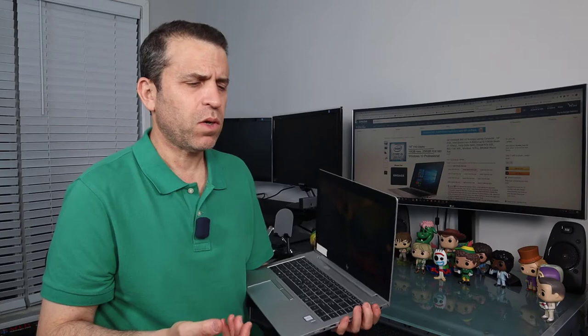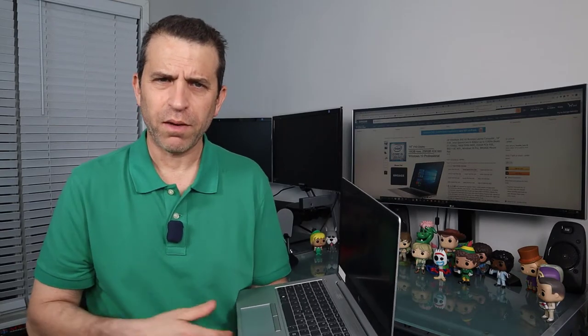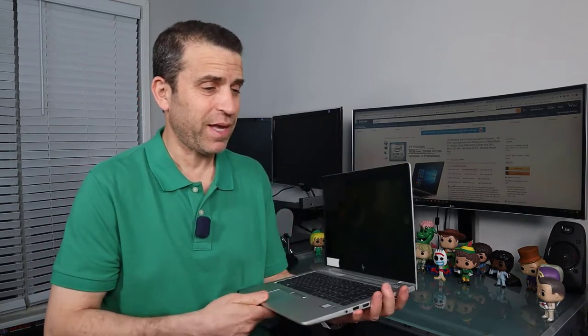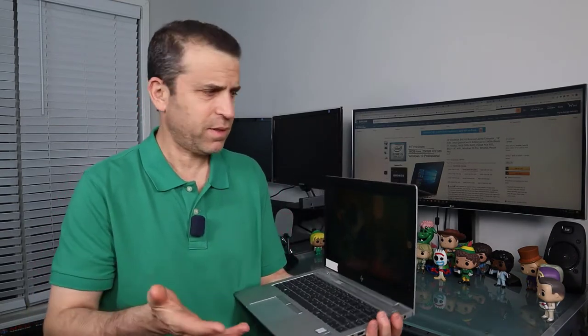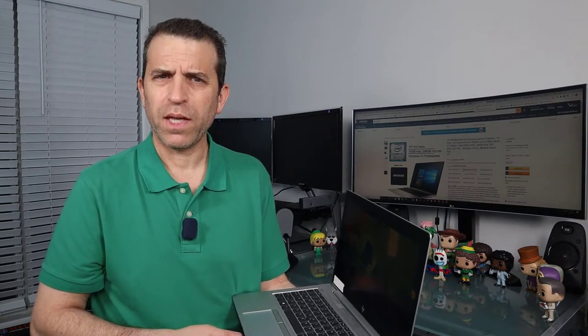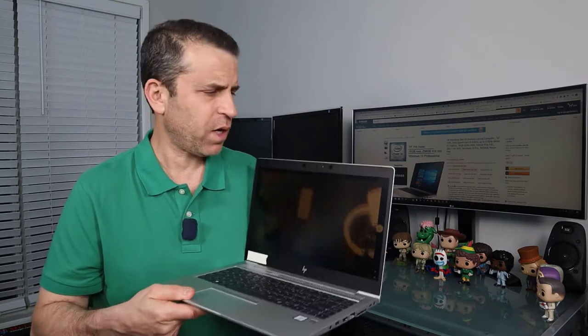So what I really wanted to share is something that's kind of cool that's included, and that is the webcam cover.